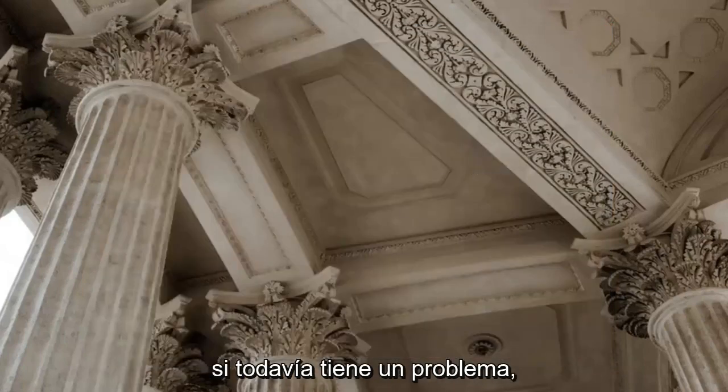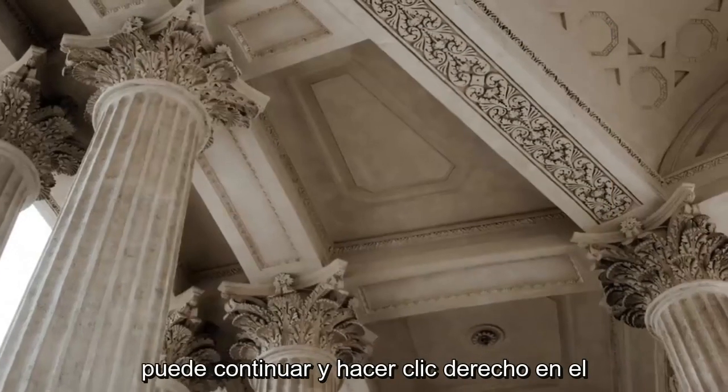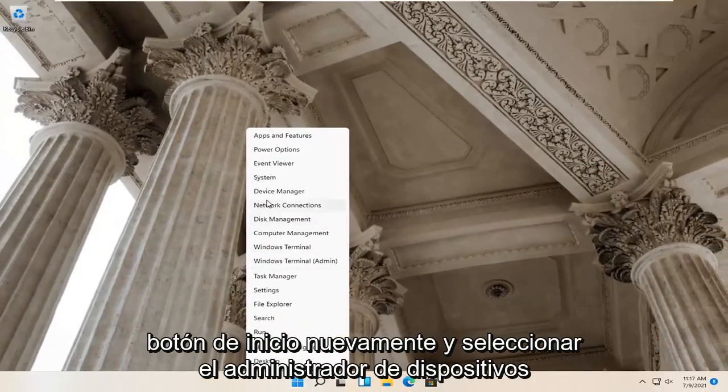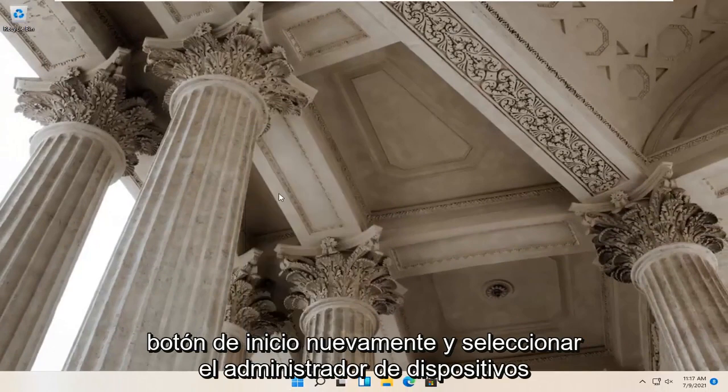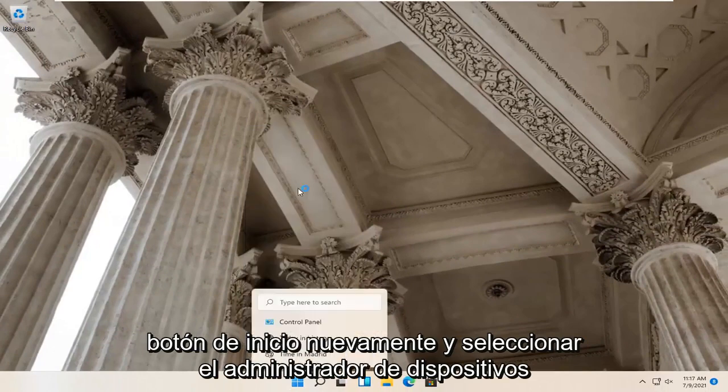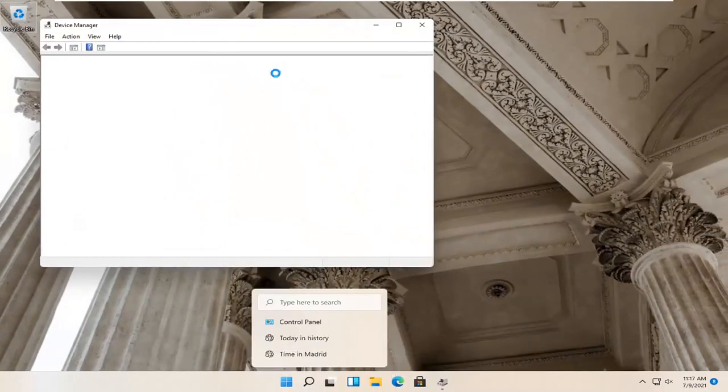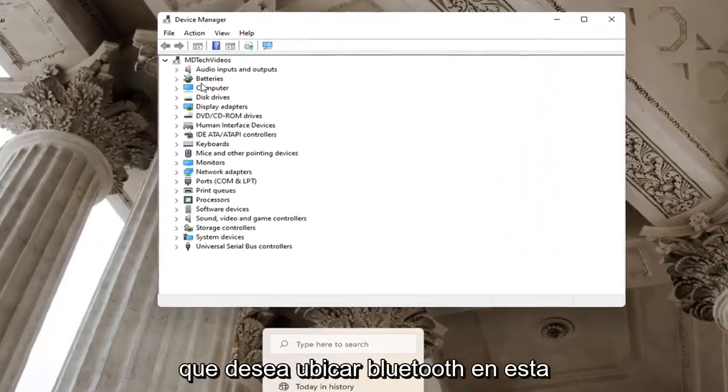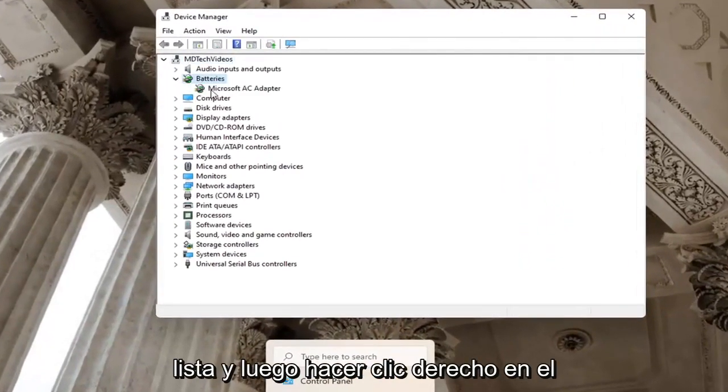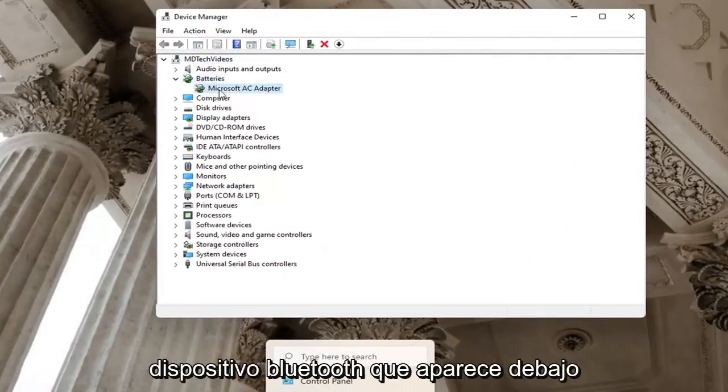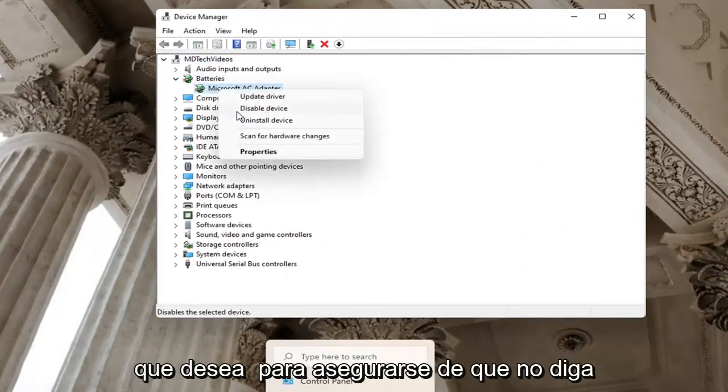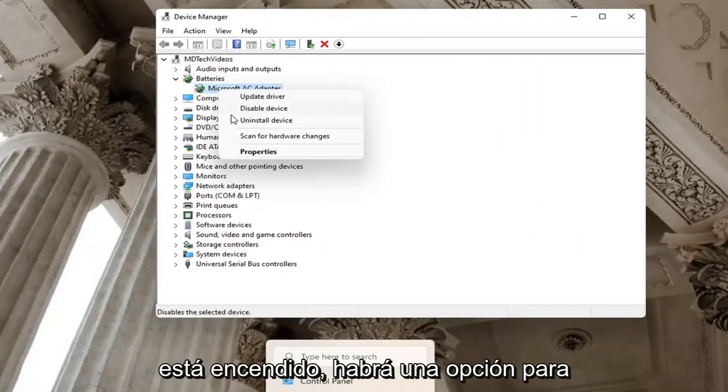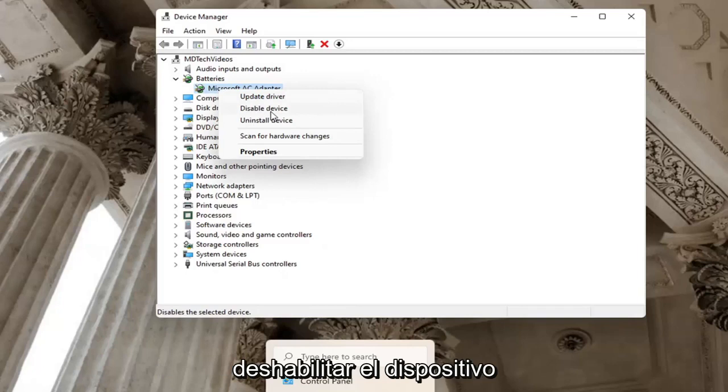If you're still having a problem, you can go ahead and right click on the start button again and select device manager. You want to locate Bluetooth in this list and then right click on the Bluetooth device listed under there. You want to make sure it doesn't say enable device. So you can see if a device is turned on, there will be an option to disable the device.